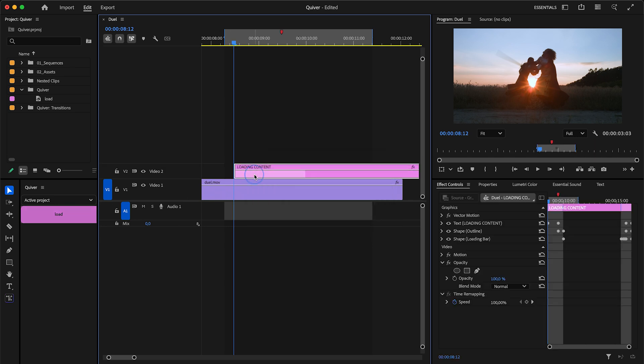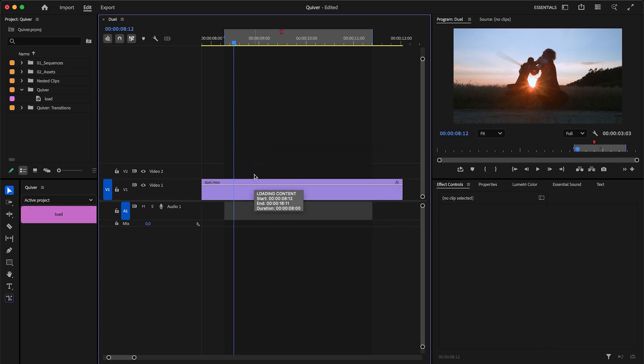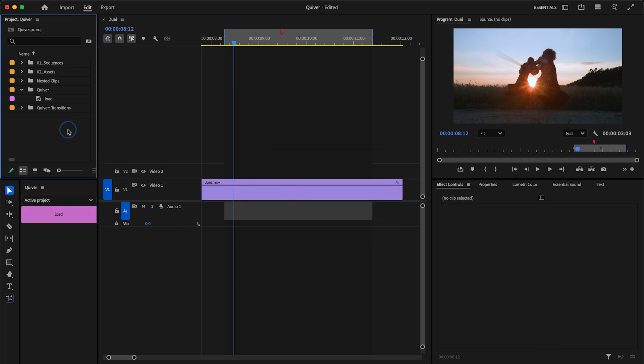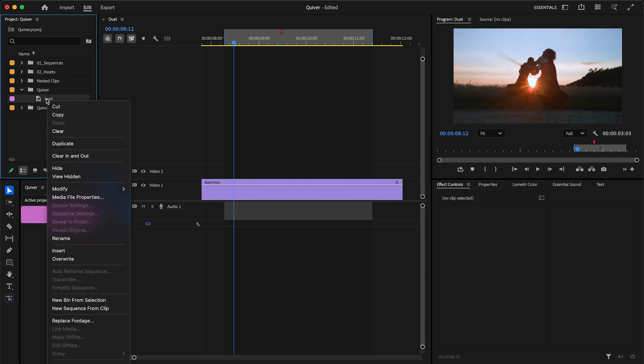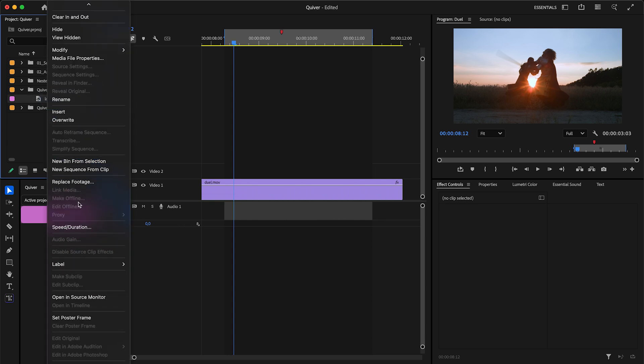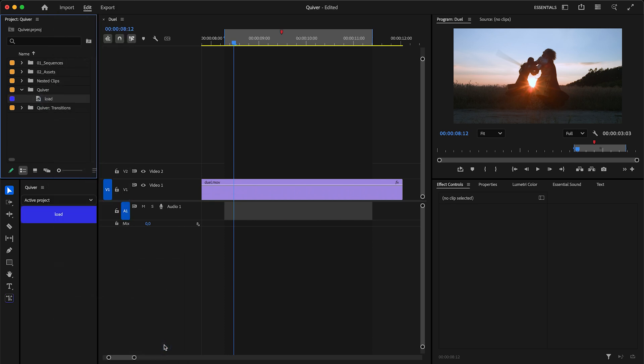However, if you change the label of a placeholder that Quiver uses for a Moggert item, this label will be applied to the Moggert when it's added to the timeline.